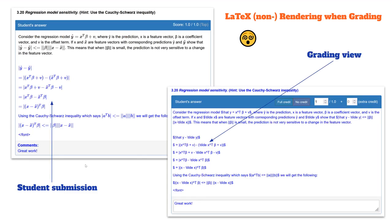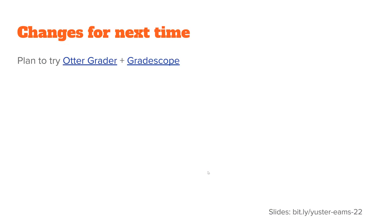Here's what I was talking about with the LaTeX view. This is what the students submitted. You see they have this beautifully typeset answer. But in my grading interface, the LaTeX is not rendered. So it's okay for me, I'm pretty comfortable reading LaTeX notation, but this was something that irked me a little bit. What I plan to try the next time around is a different auto grading system called OtterGrader.